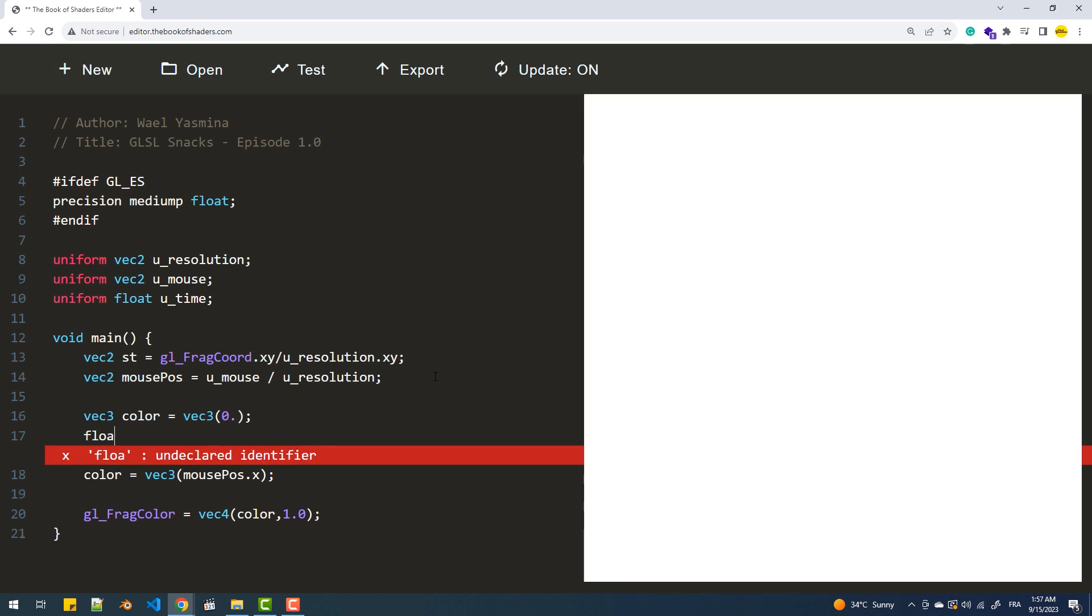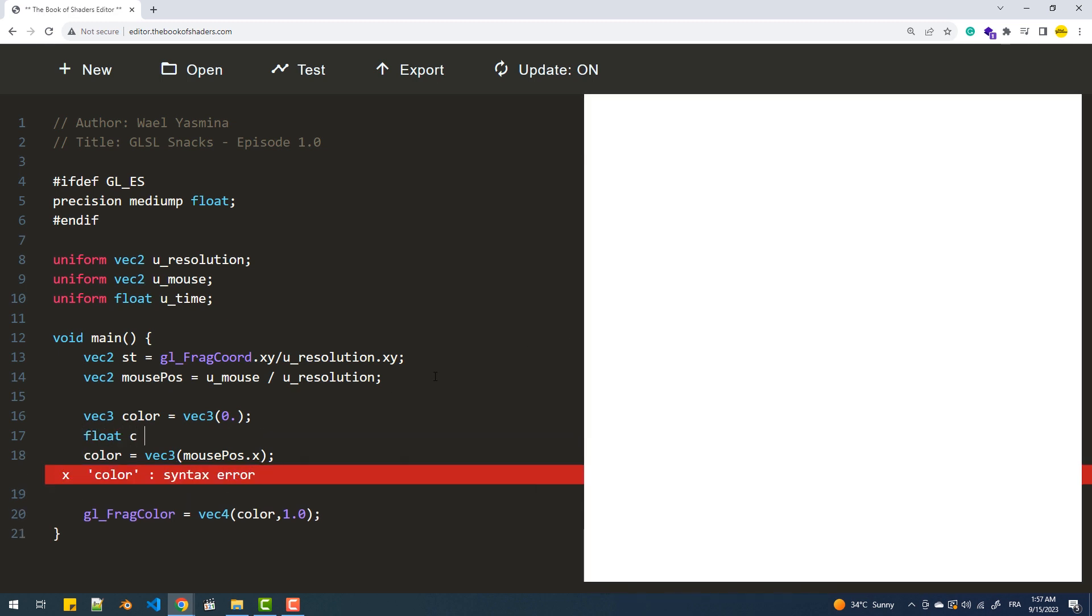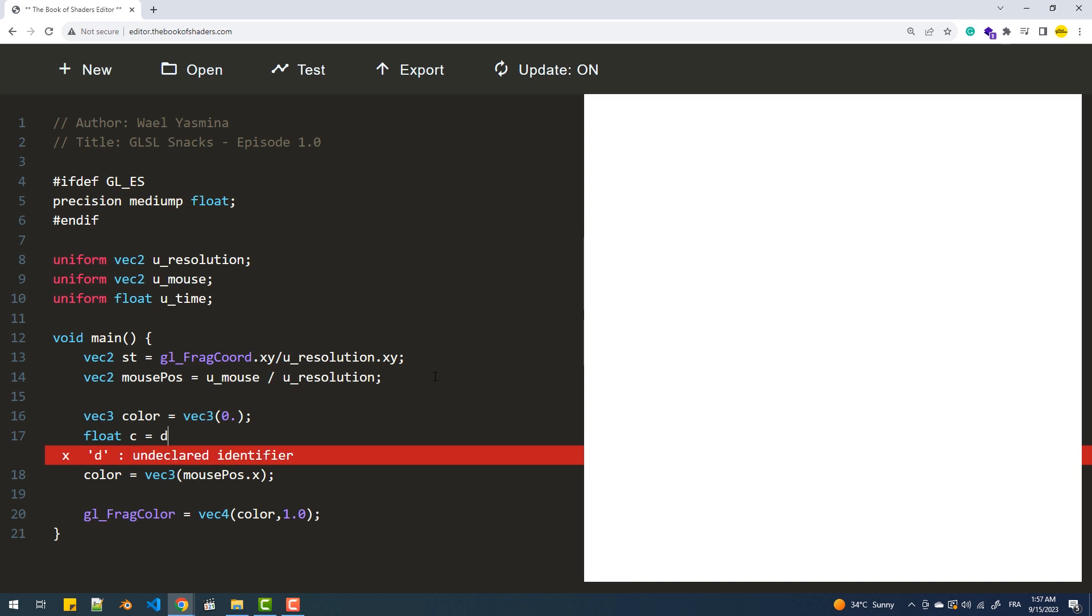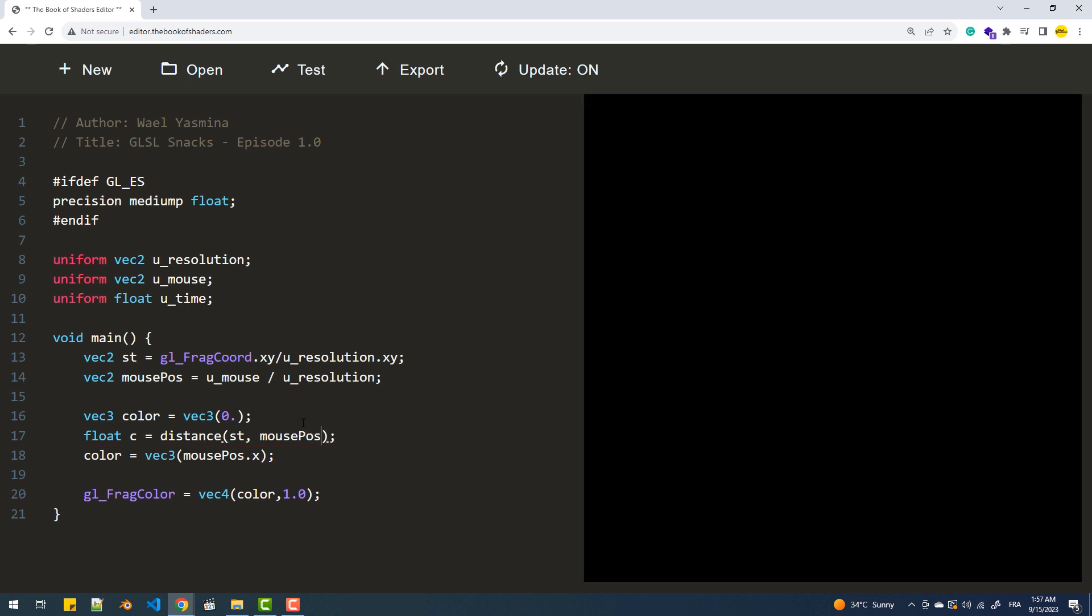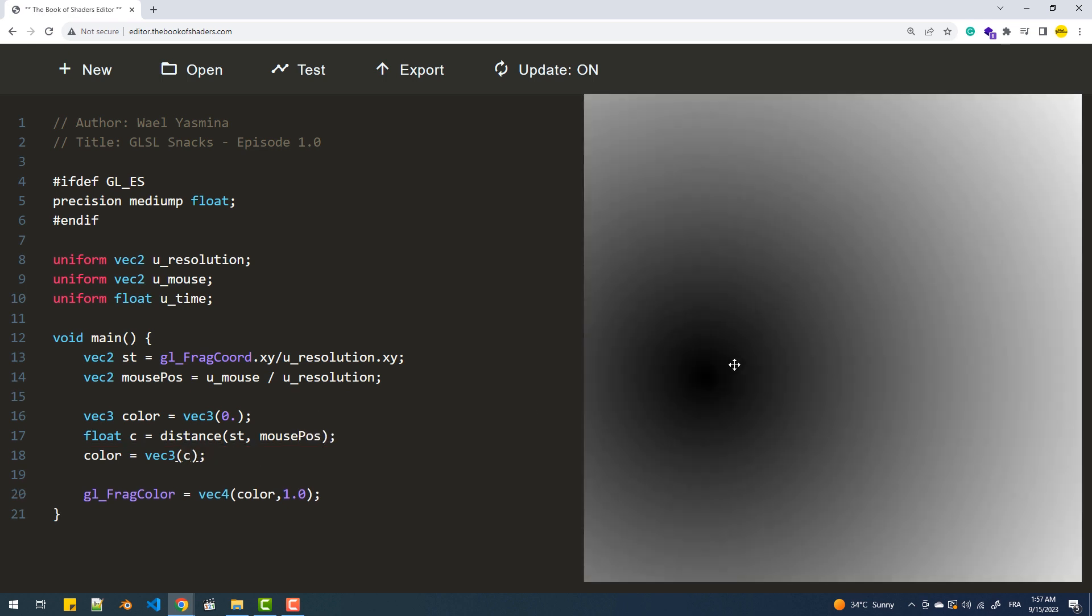Now let's make things a little bit more interesting. We'll create a fading circle that surrounds the cursor. To achieve that, we'll set the fragment's color based on its distance from the mouse position. The lower the distance, the darker the fragment will be as values approach 0.